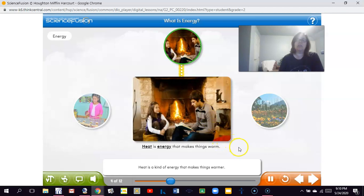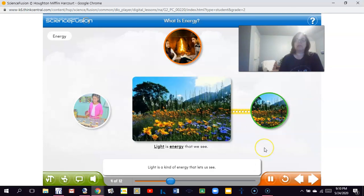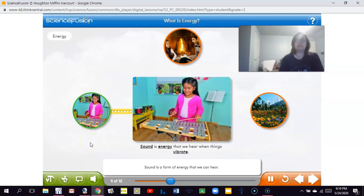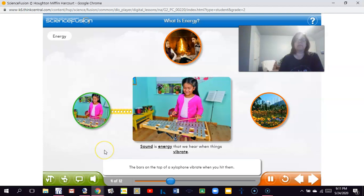Heat is a kind of energy that makes things warmer. The people sitting near the fireplace can feel heat as a form of energy from the fire. Light is a kind of energy that lets us see — it also helps plants make food. Sound is a form of energy that we can hear. Sound is made when something vibrates. To vibrate means to move back and forth very quickly. The bars on a xylophone vibrate when you hit them, and the vibrations make sounds we can hear.